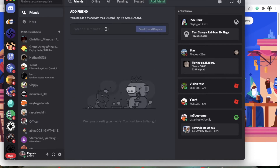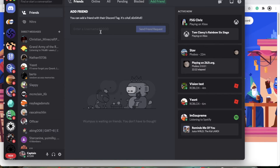To add a friend, you'll type in their username, which shows up on their profile area. It's the username. So mine's Captain, hashtag 7299. So if you wanted to find me, you'd type in Captain hashtag 7299. Now if you do try to friend me, I probably will not accept it because you have to either share a server with me or I actually have to know you. So I don't recommend adding me randomly.